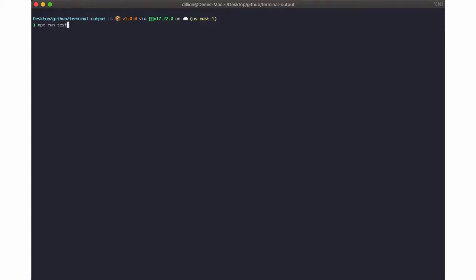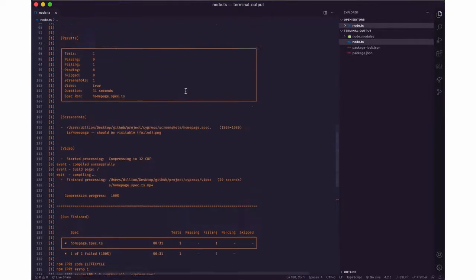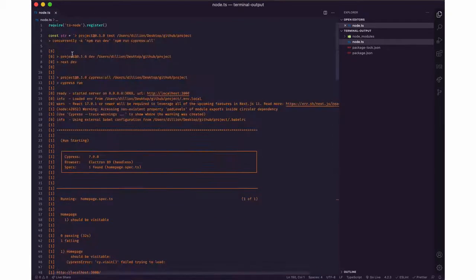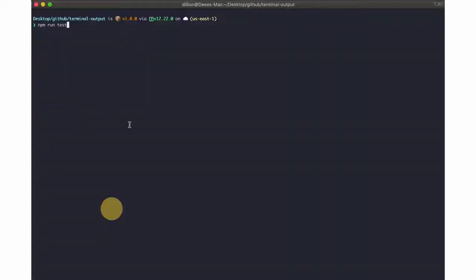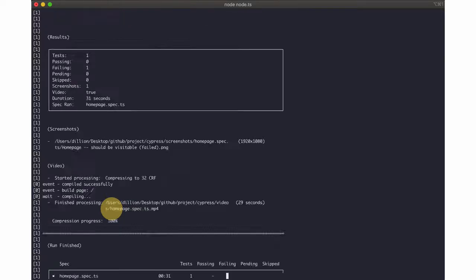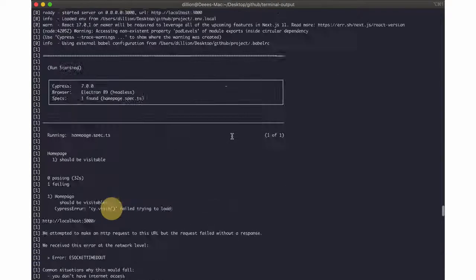To further illustrate my point, I have this node script here that prints these long tests a couple of times. So when I run node node.ts, I have this long result.